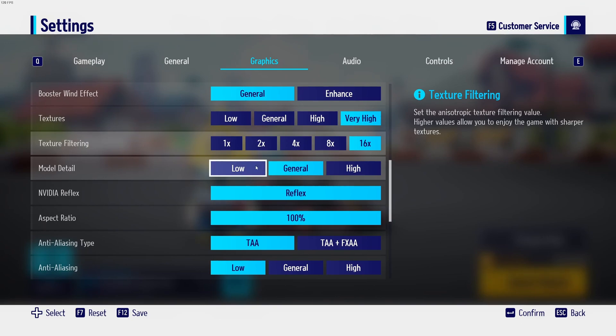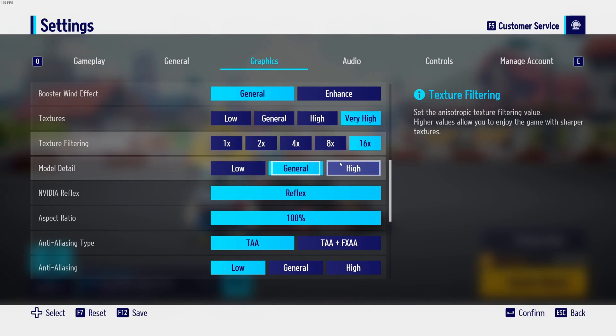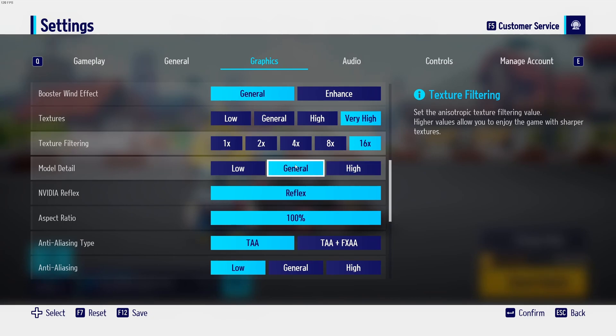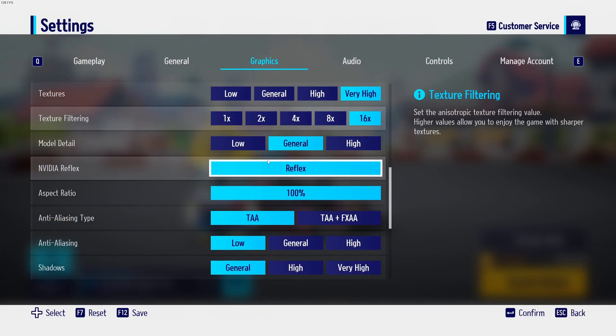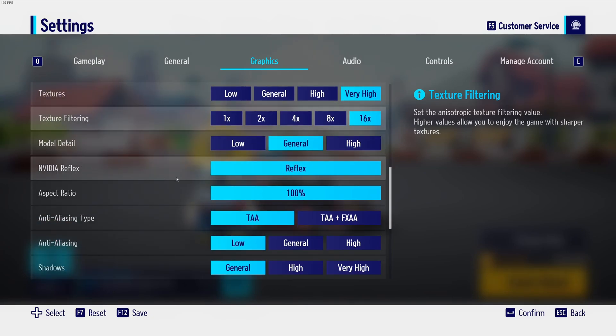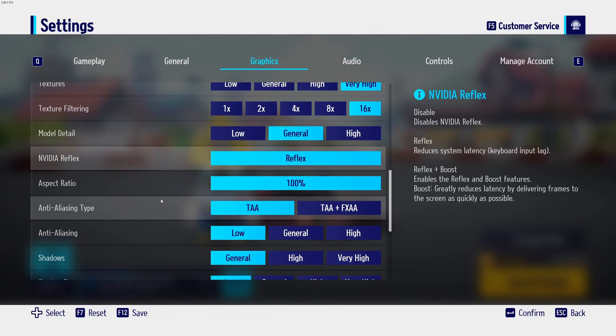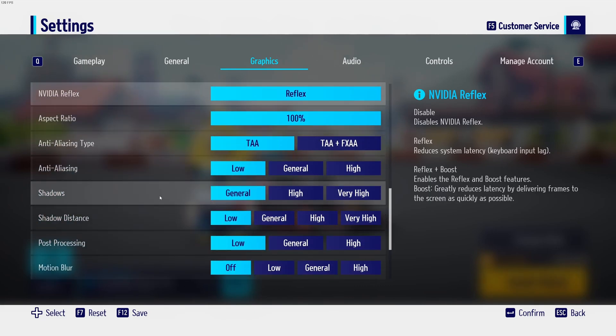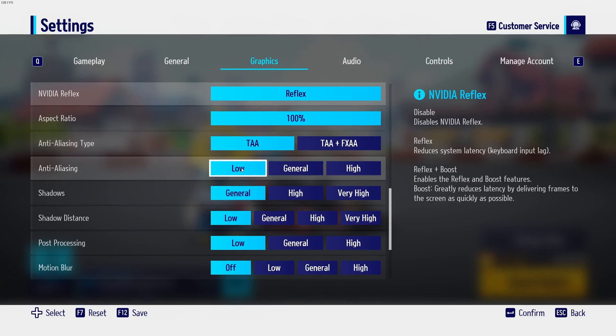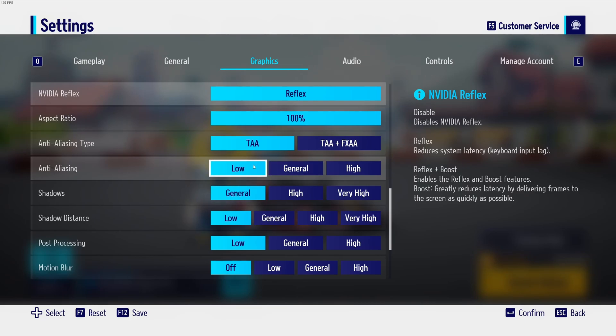For model detail, I didn't see a big difference between low and general in my FPS like 1%. General to high at 3%. So that's why I recommend to go with general. If you have access to NVIDIA Reflex, I recommend using it. So select Reflex over there. Anti-aliasing, I recommend to go with TAA and put anti-aliasing at low. You don't need anti-aliasing in this game and you will gain a nice 6% boost in your FPS.